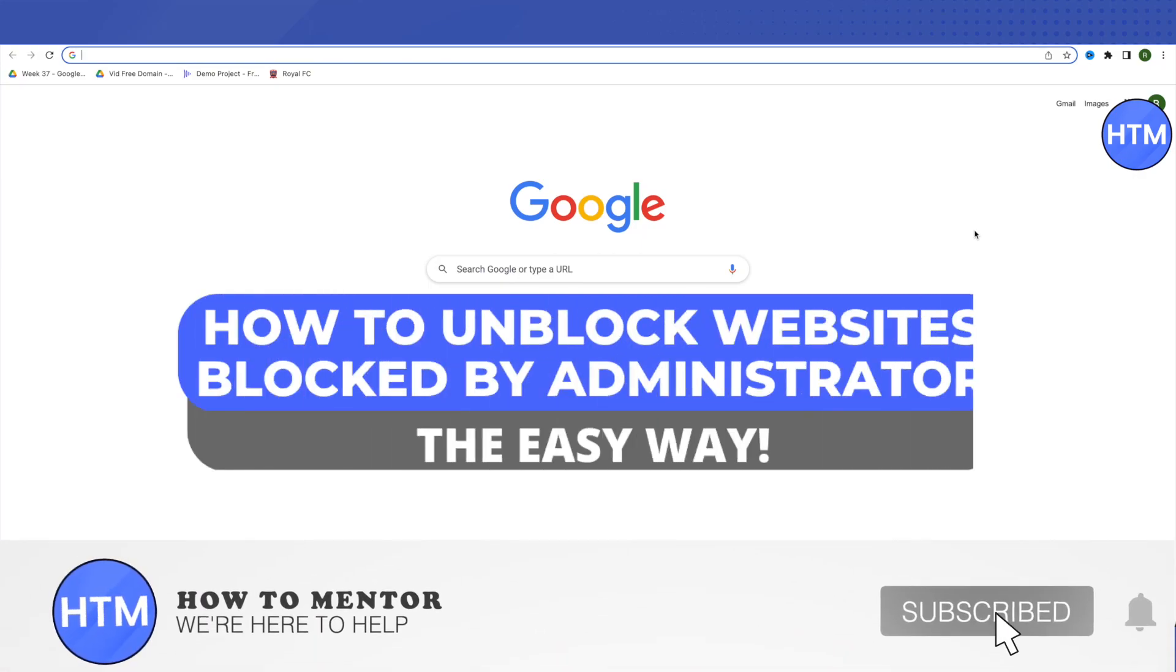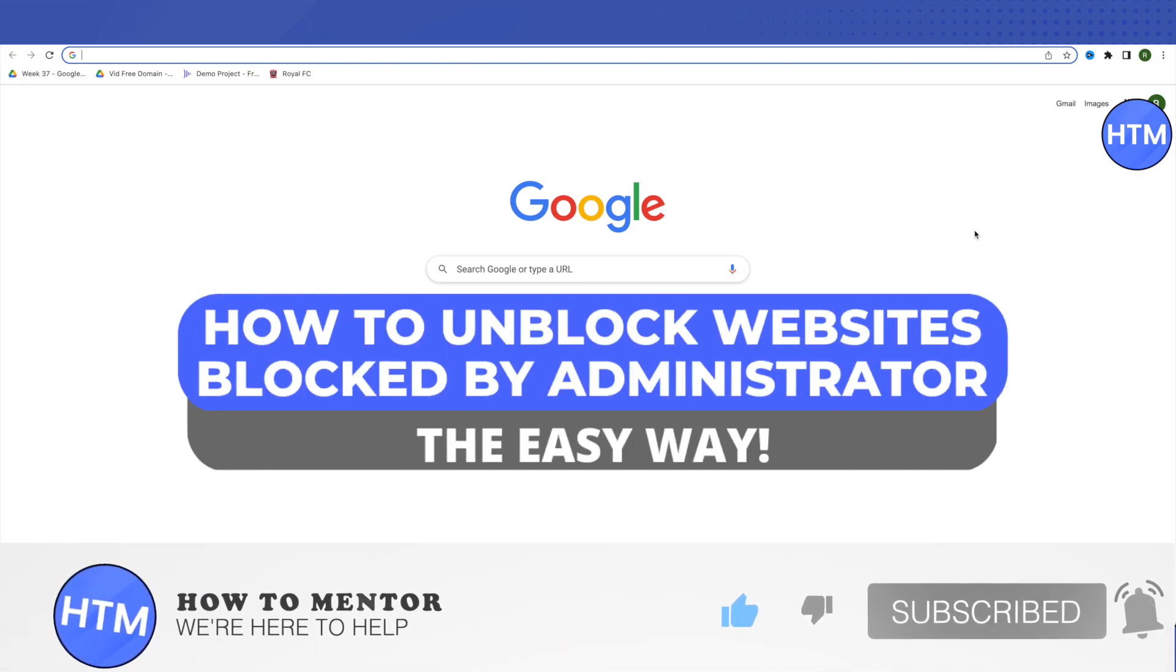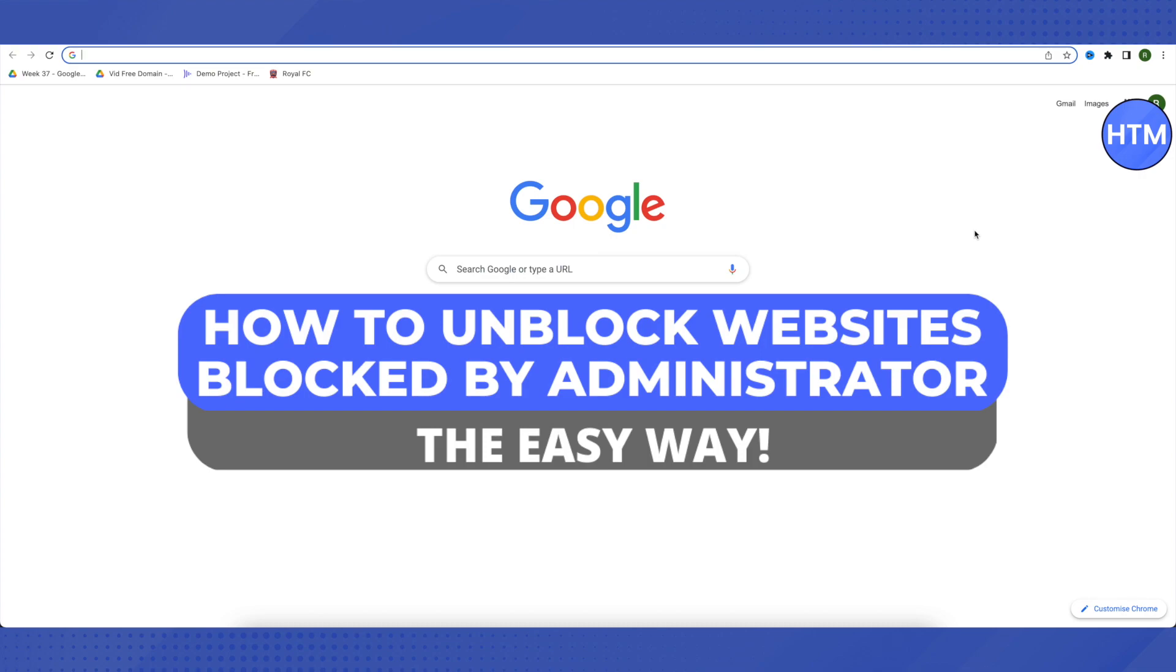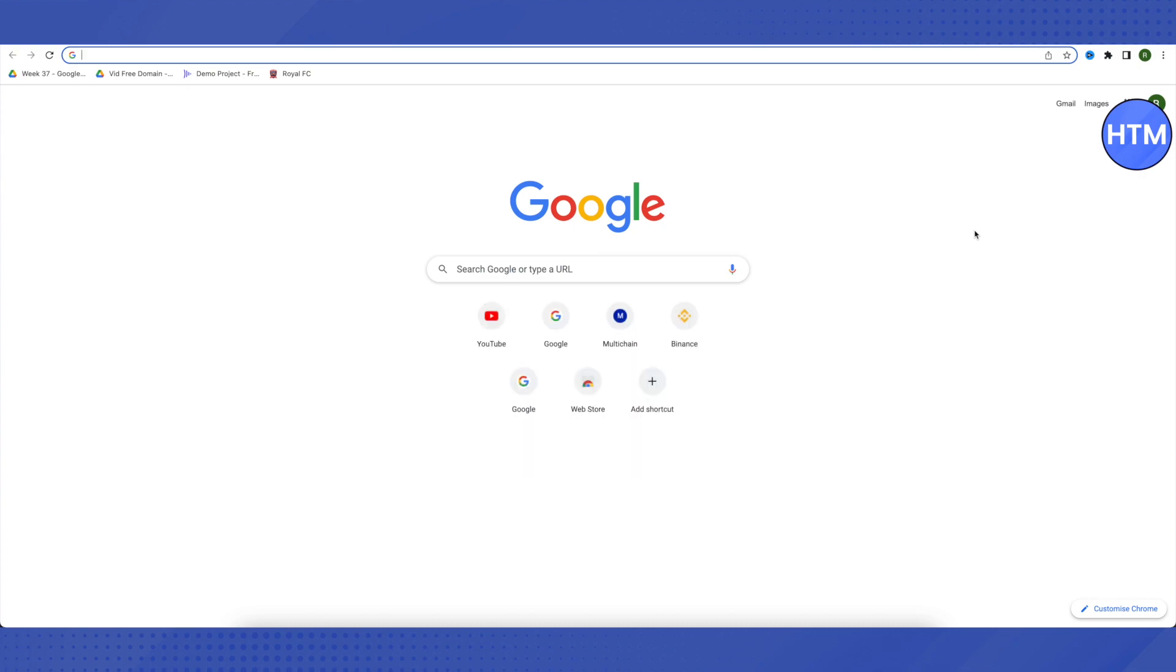Hello everyone, welcome to our channel. Today we'll see how to unblock websites that are blocked by network administrators. To do this, open your browser and search for